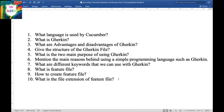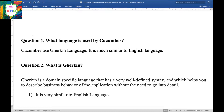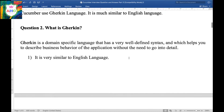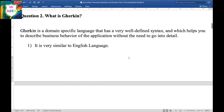I am making this series moving from basic to intermediate, and then we will move from intermediate to advanced level. Question 1: What language is used by Cucumber? Cucumber uses Gherkin language, which is very similar to the English language. Question 2: What is Gherkin? Gherkin is a domain-specific language that has a very well-defined syntax which helps you describe the business behavior of the application without the need to go into the details.